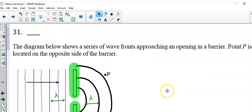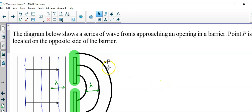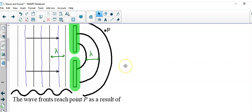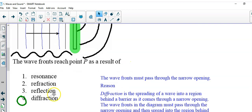Let's take a look at question 31. The diagram below shows a series of wave fronts approaching an opening in a barrier. Point P is located on the opposite side of the barrier. The wave fronts reach point P as a result of diffraction.